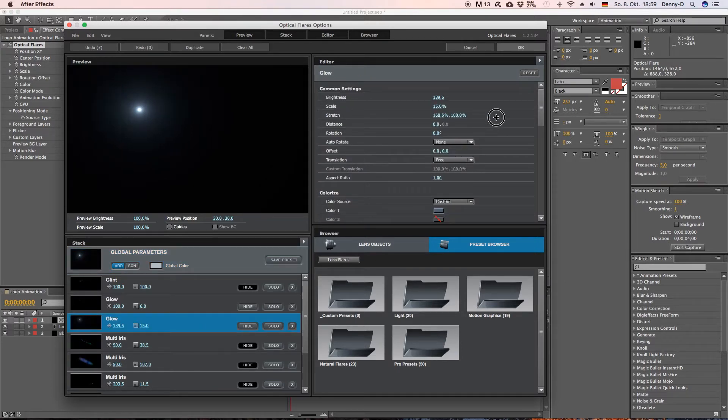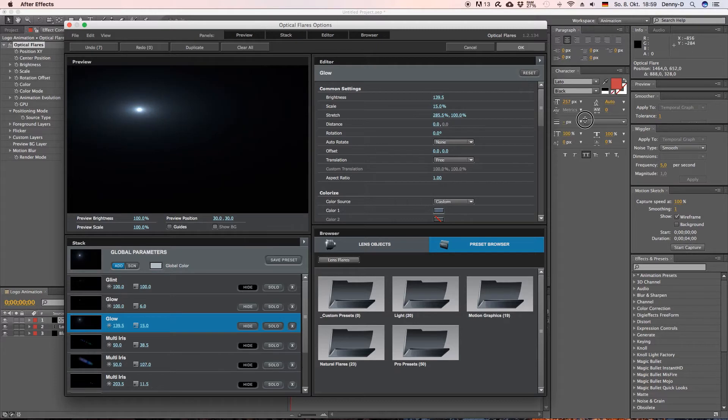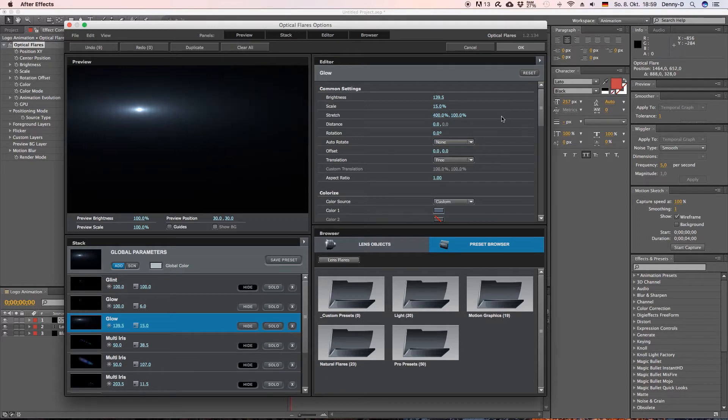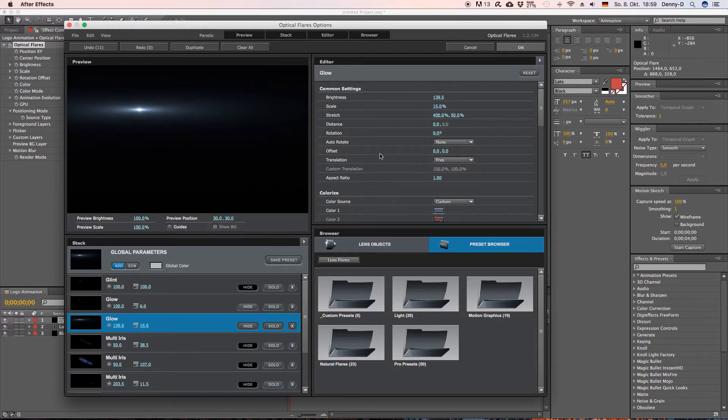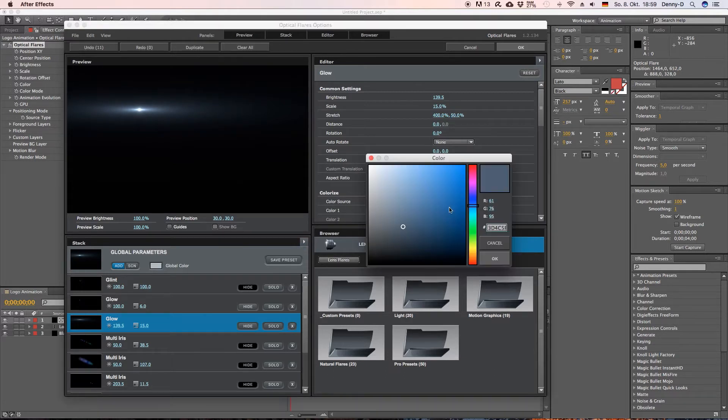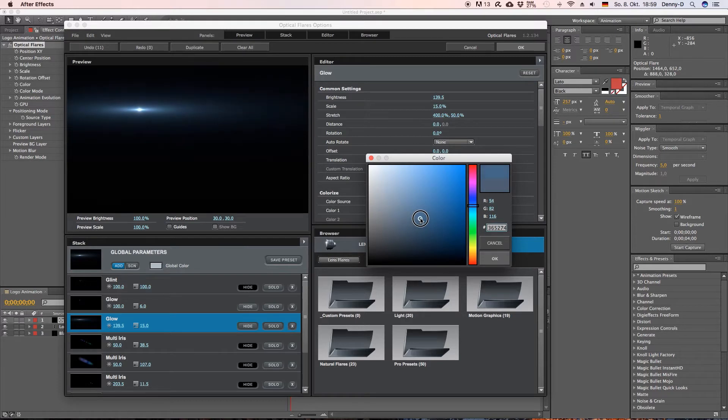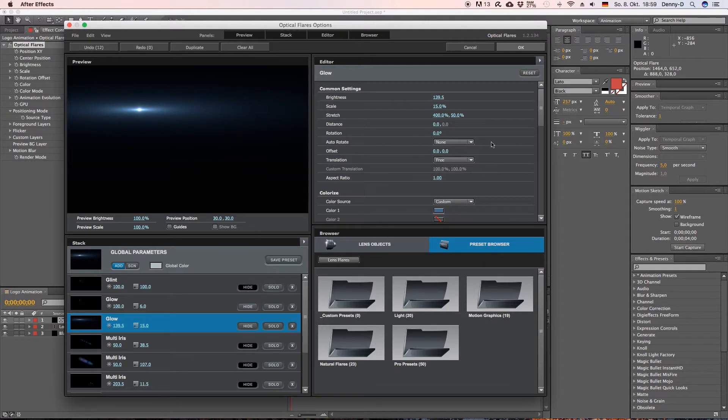Go to stretch and turn this up to like something like 400 and we want to put this one down to around 50. Okay let's change the color a little. I want to have some really cool blue. I think this will work. Let's hit OK.